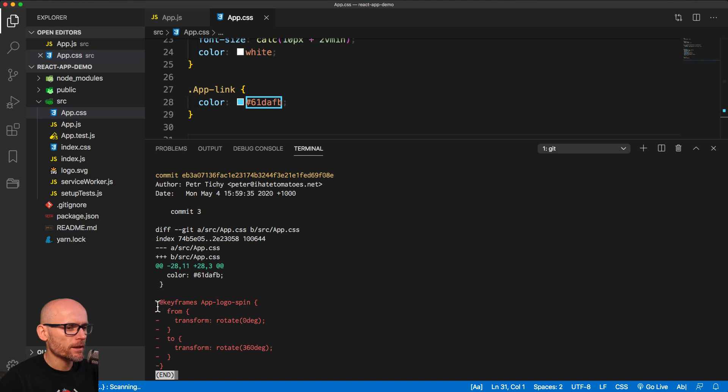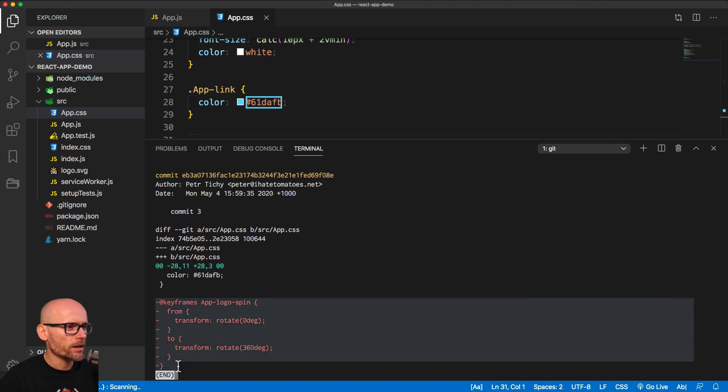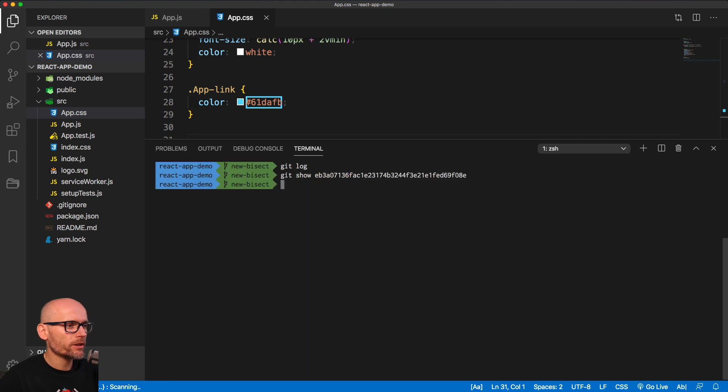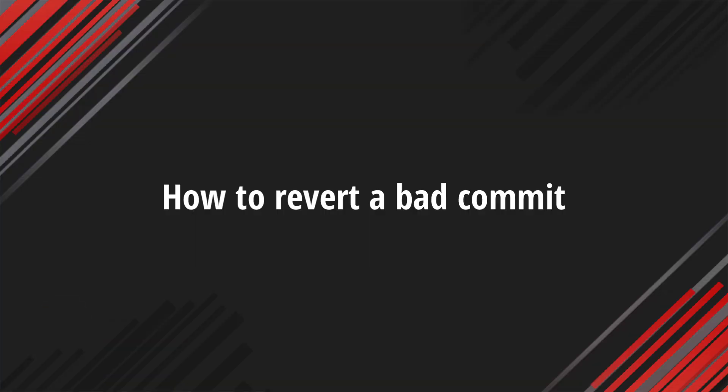And now we can either leave it, just finding out what it is, what it caused the issue, or we can revert this commit.